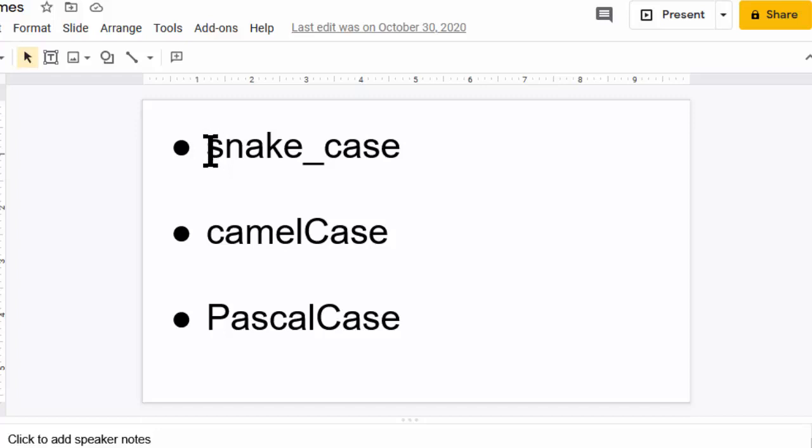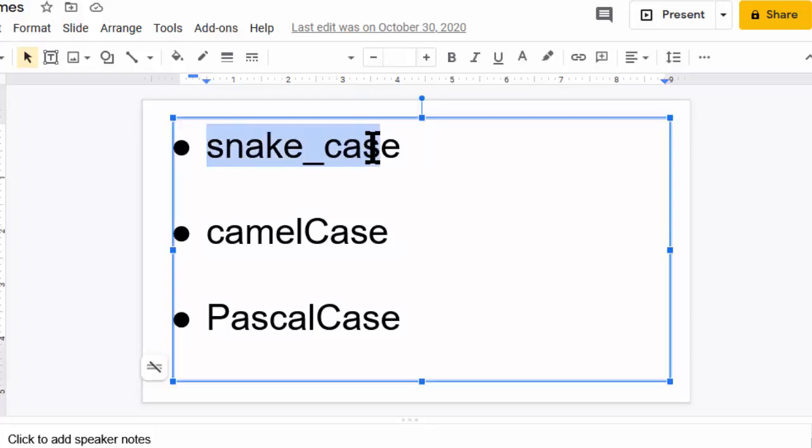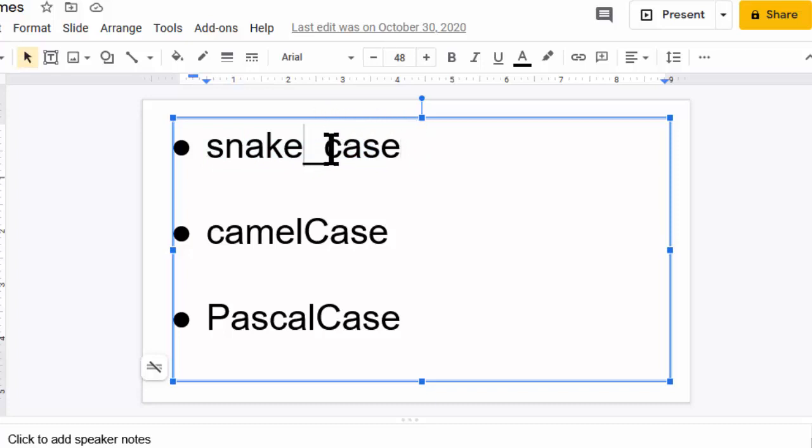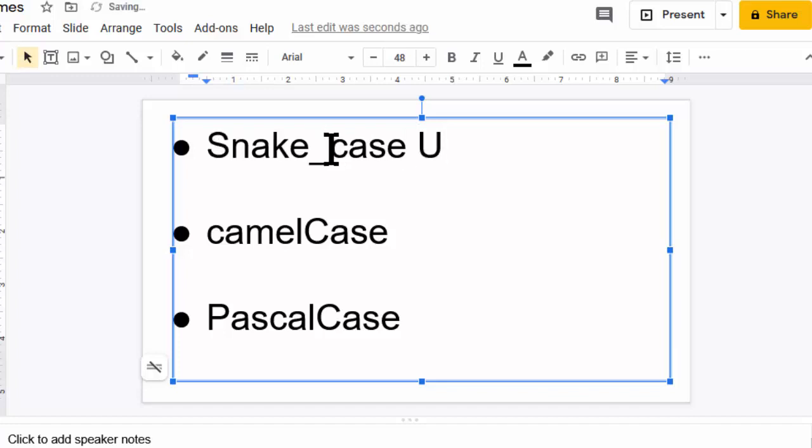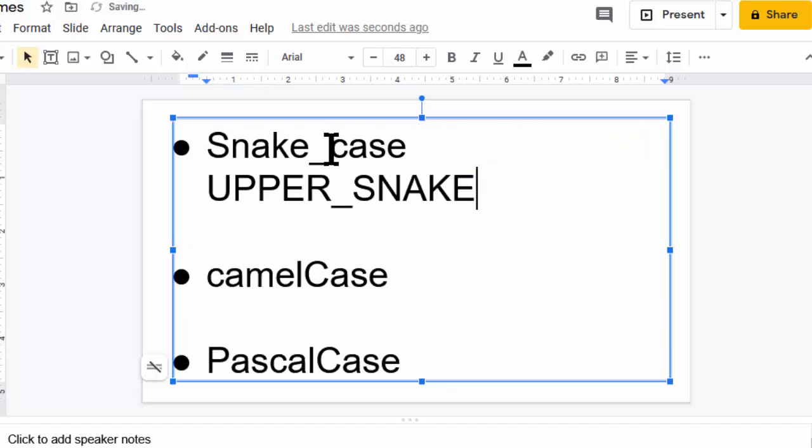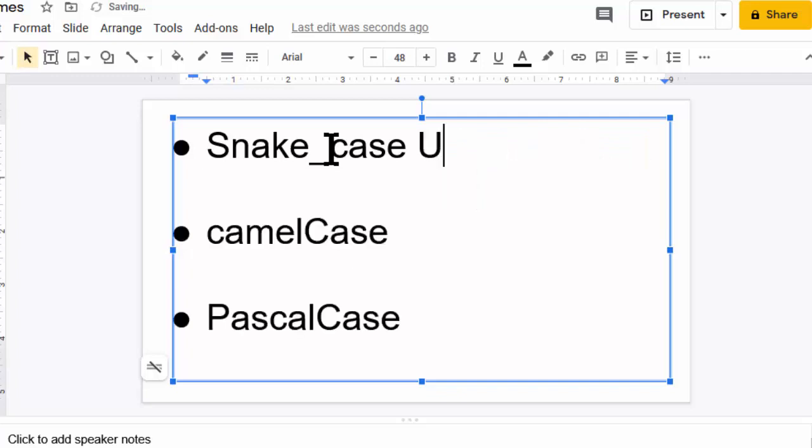The first of these is snake case. This separates words with an underscore character, so it looks like a flat snake in between each word. This case often implies that all letters are lowercase, although you can have uppercase snake case. That's often used for constant variables.